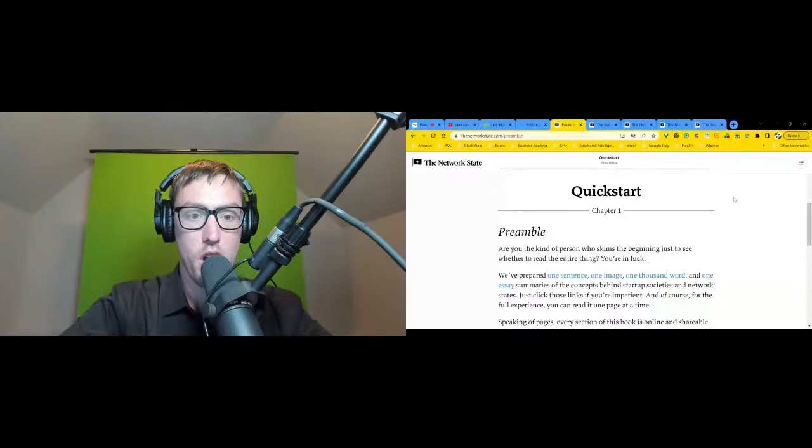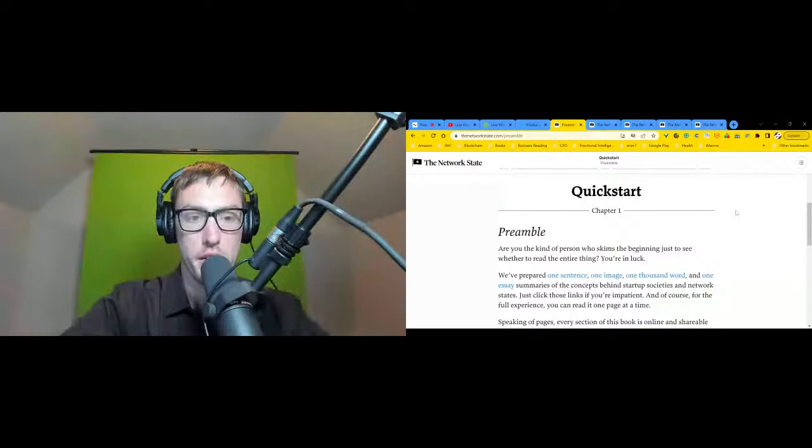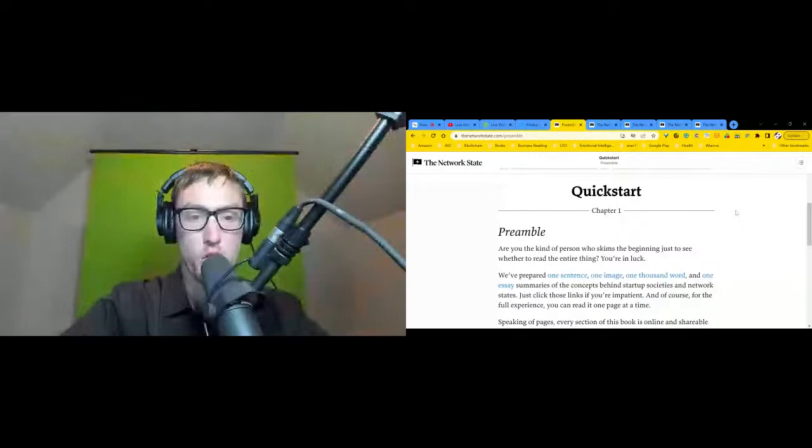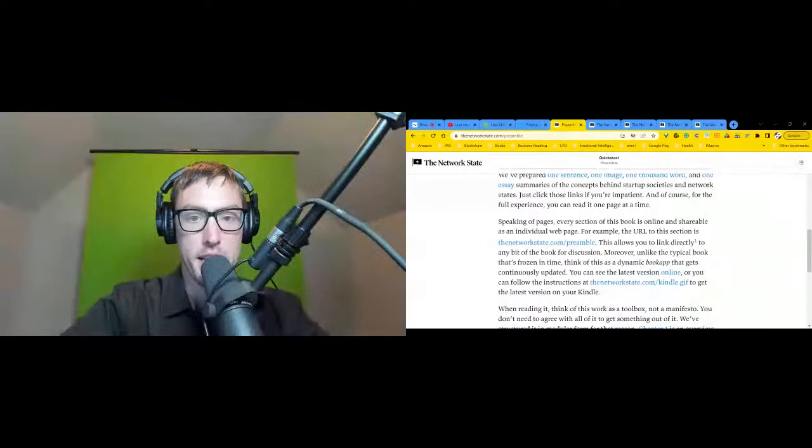Chapter One: Preamble. Are you the kind of person who skims the beginning just to see whether to read the entire thing? You're in luck. We've prepared one sentence, one image, one thousand word, and one essay summary concepts behind startup societies and network states. For the full experience, you can listen to this audiobook one chapter at a time.